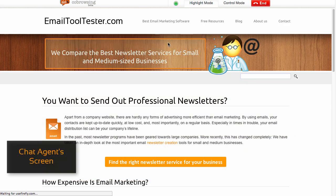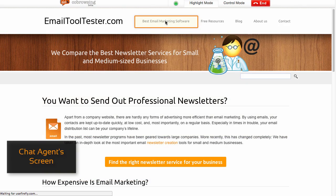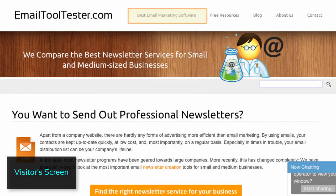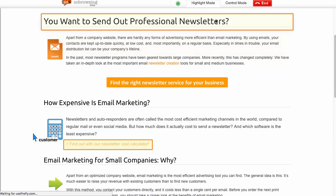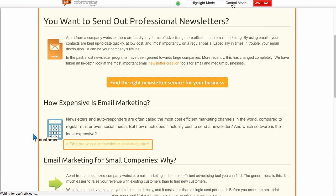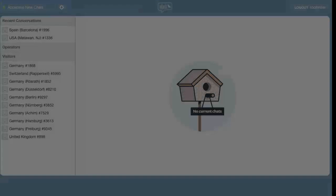By clicking screen elements, you can highlight certain areas that are important. What's more is that you are able to request control over your visitor's mouse. That's especially handy for tech support.